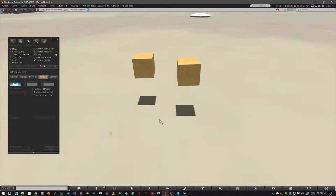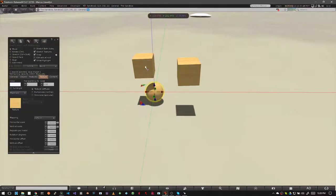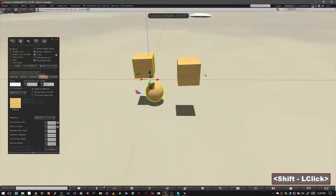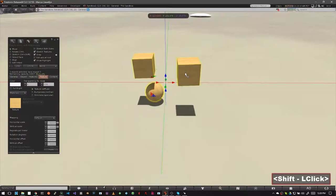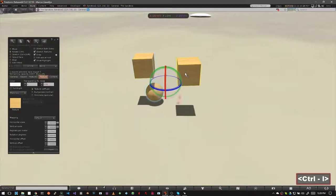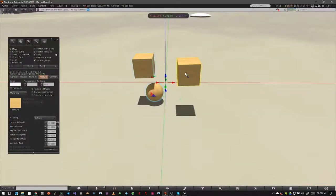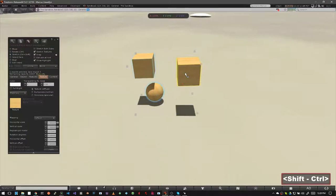Make sure to practice rezzing a few different shapes and linking them together, and then unlinking them.